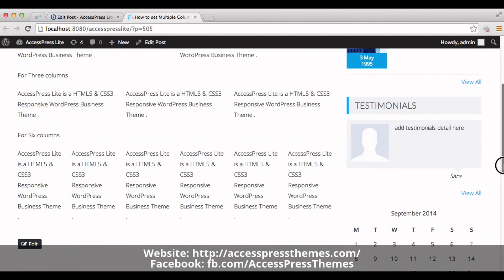And down here, this is six column layout. So this is how we set multiple column layout in AccessPress Lite theme.